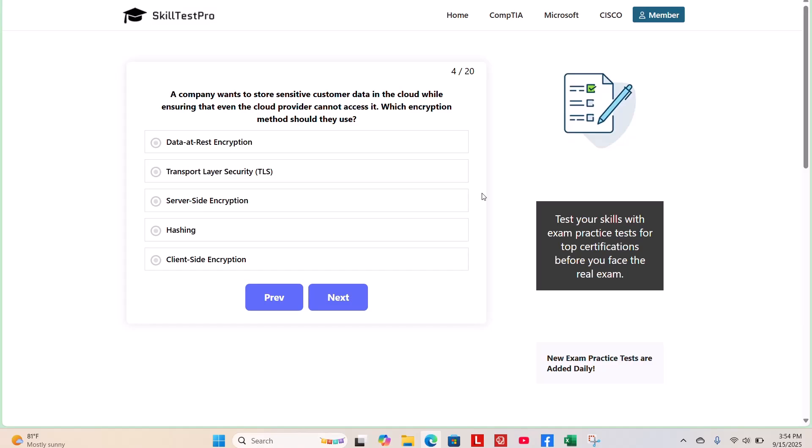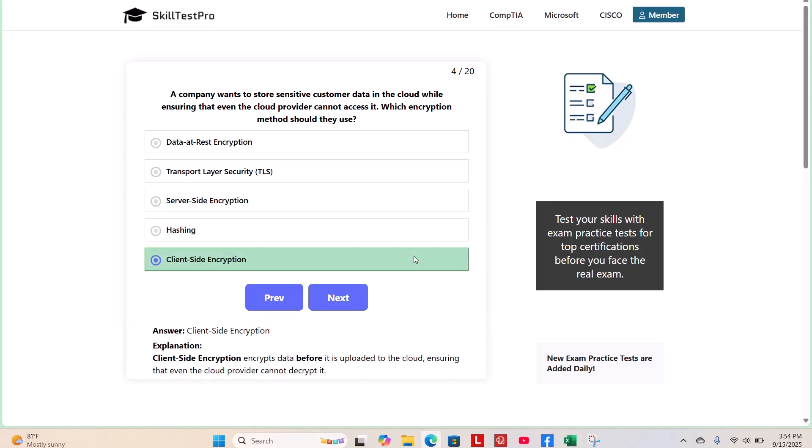And the correct answer is client-side encryption. Client-side encryption encrypts data before it is uploaded to the cloud, ensuring that a cloud provider cannot decrypt it.